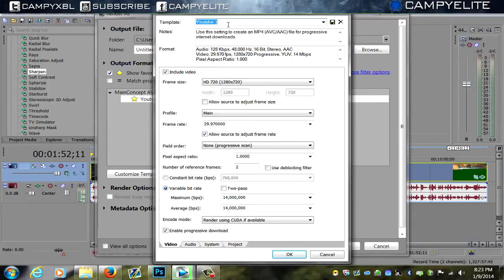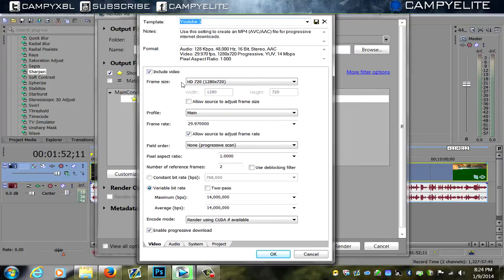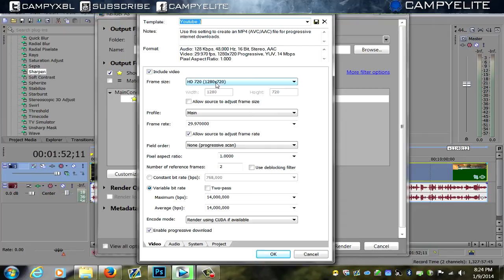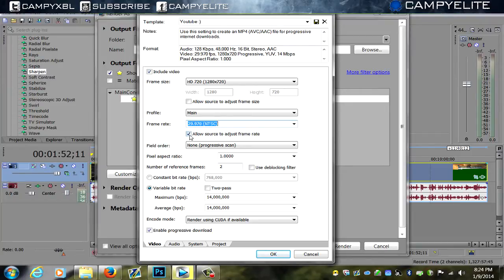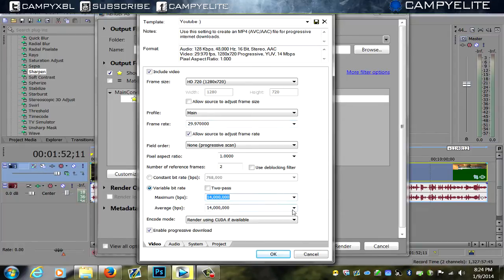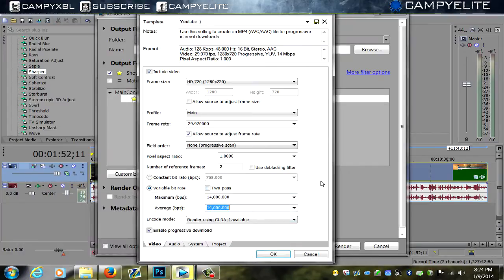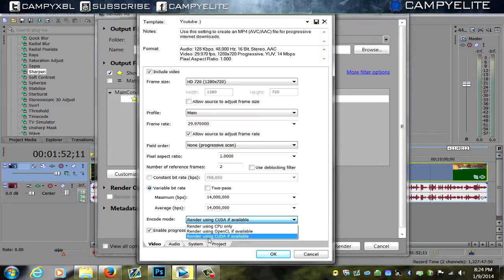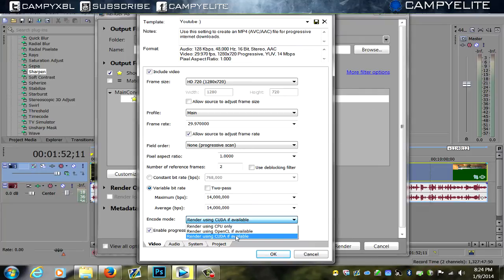Make sure to check 'include video.' Frame rate you want to keep as HD 720, 1280 by 720. Profile main, frame rate 29. You can't get 59, so just click 29. Field order none, pixel aspect ratio 1, number of reference frames 2, and variable bit rate. Make sure that's checked. Maximum 14 million and the average is 14 million as well. How I get my videos to render very quick: I click 'render using CUDA.' Your computer would be using CPU if you want CPU—that works fast for you fine—but if you want quicker than CPU, click CUDA.